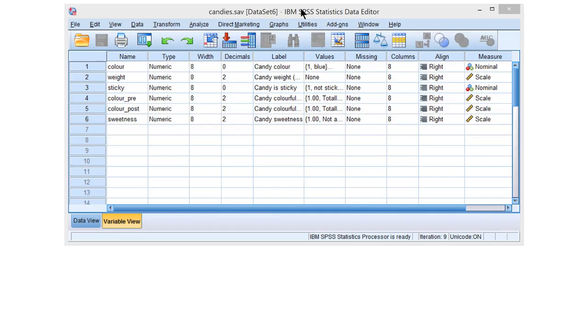Performing an exact test in SPSS. So, how do we do an exact test in SPSS? Well, that's not too difficult, as we will see. Let's have a look at the Candy's data again. We have two categorical variables here, that is CandyColor and CandyStickiness.